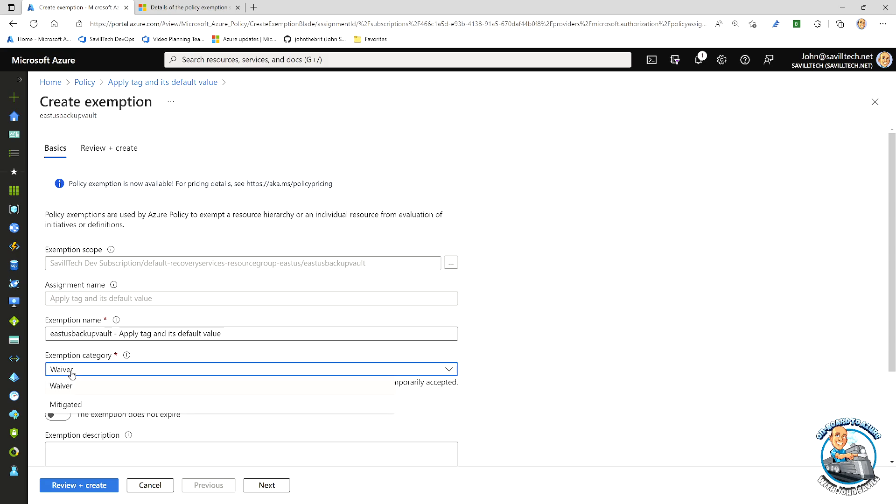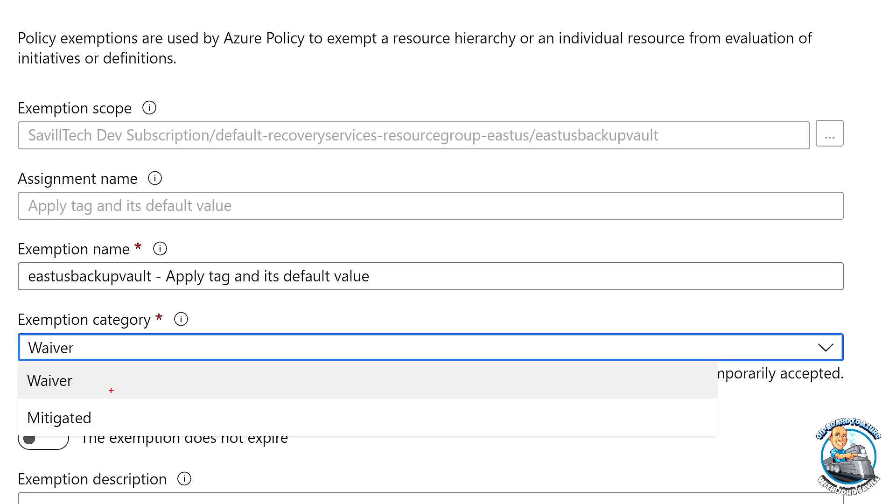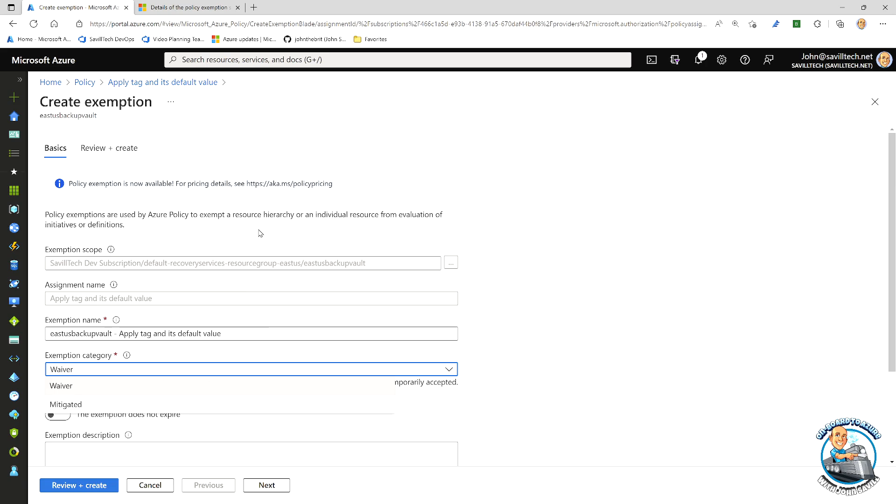And that can be a waiver. Maybe I'm solving this policy another way. I've got different antivirus, different firewall solution, or it's mitigated. So mitigated actually would be I have different solution. Waiver would be I'm going to delete this soon, and I can time limit that.